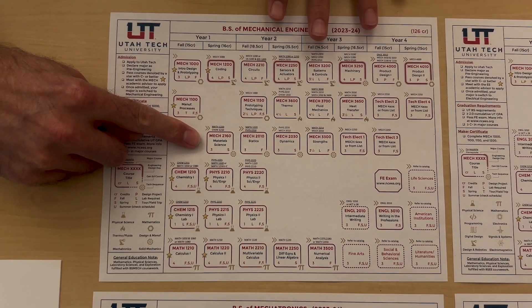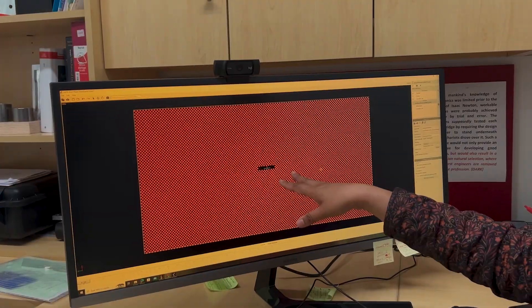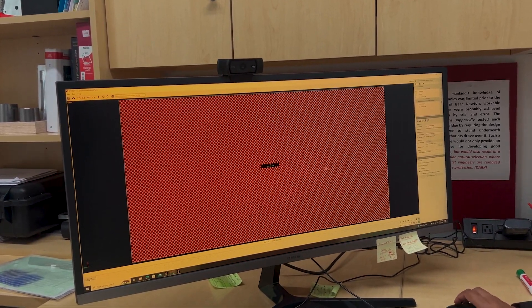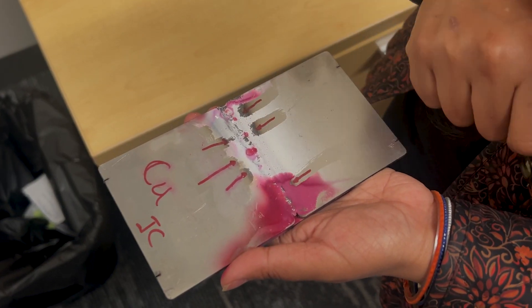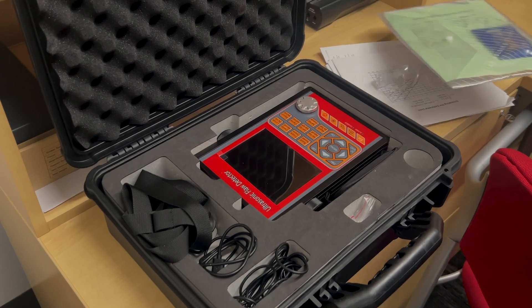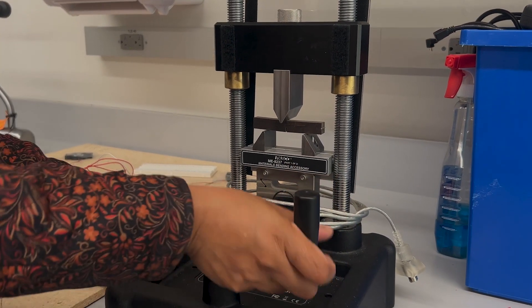In our mechanical engineering degree we have a few areas that we go over. The first area is solid mechanics, which covers how strong materials are and when things break. The major subjects we teach here to undergrads are statics, dynamics, strength of materials, material science, and machinery. I also offer two elective courses in solid mechanics: fracture mechanics and finite element analysis.